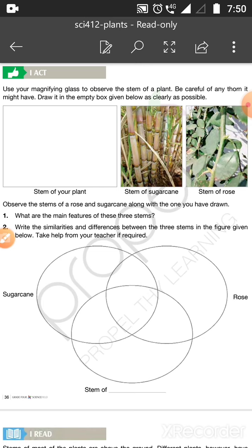This is the page and we will do an activity. Use your magnifying glass to observe the stem of a plant. If you don't have a magnifying glass, that's okay because the book has a clear picture.